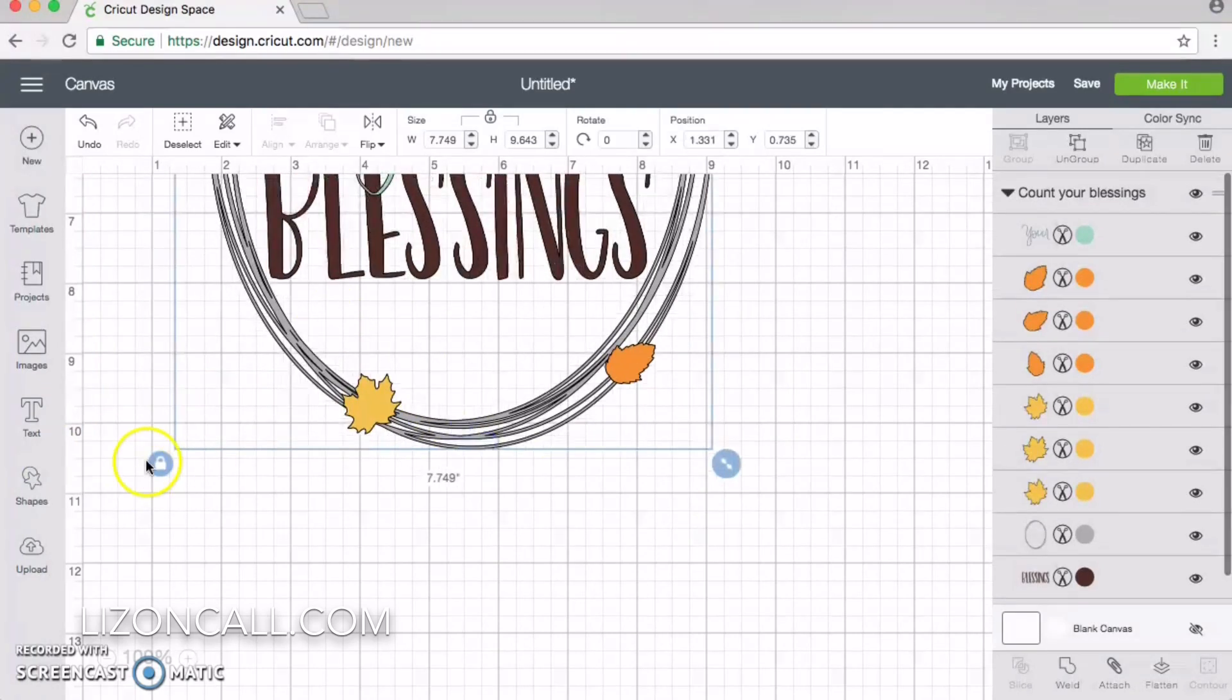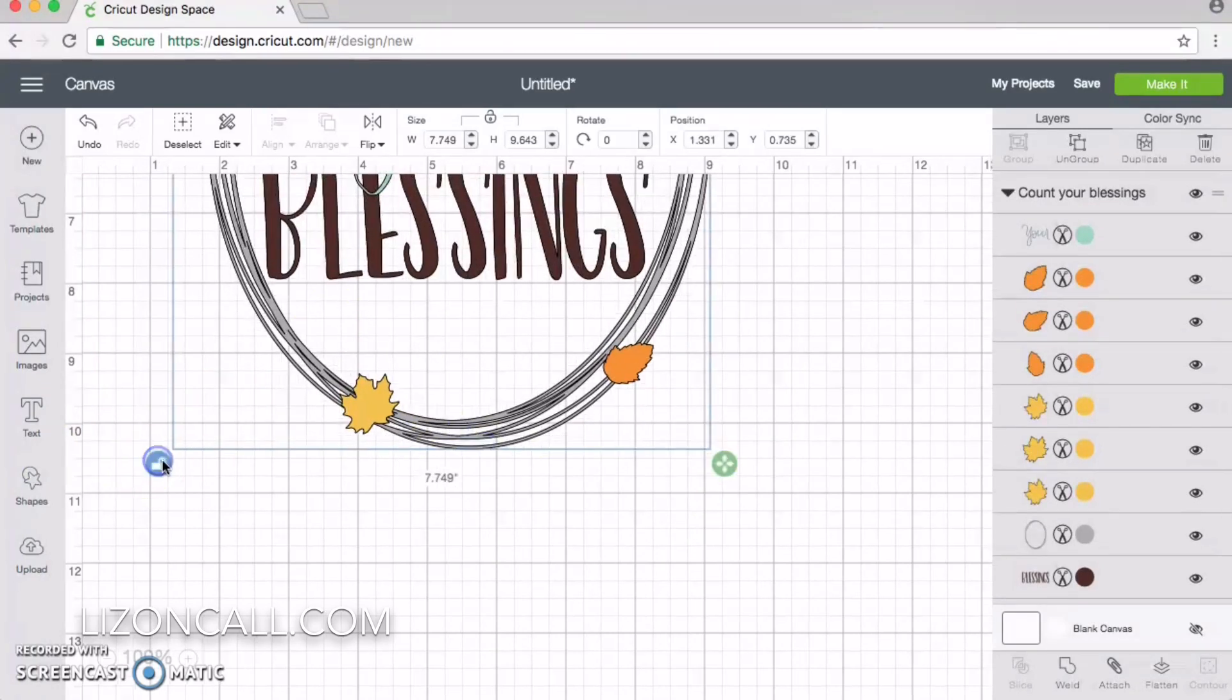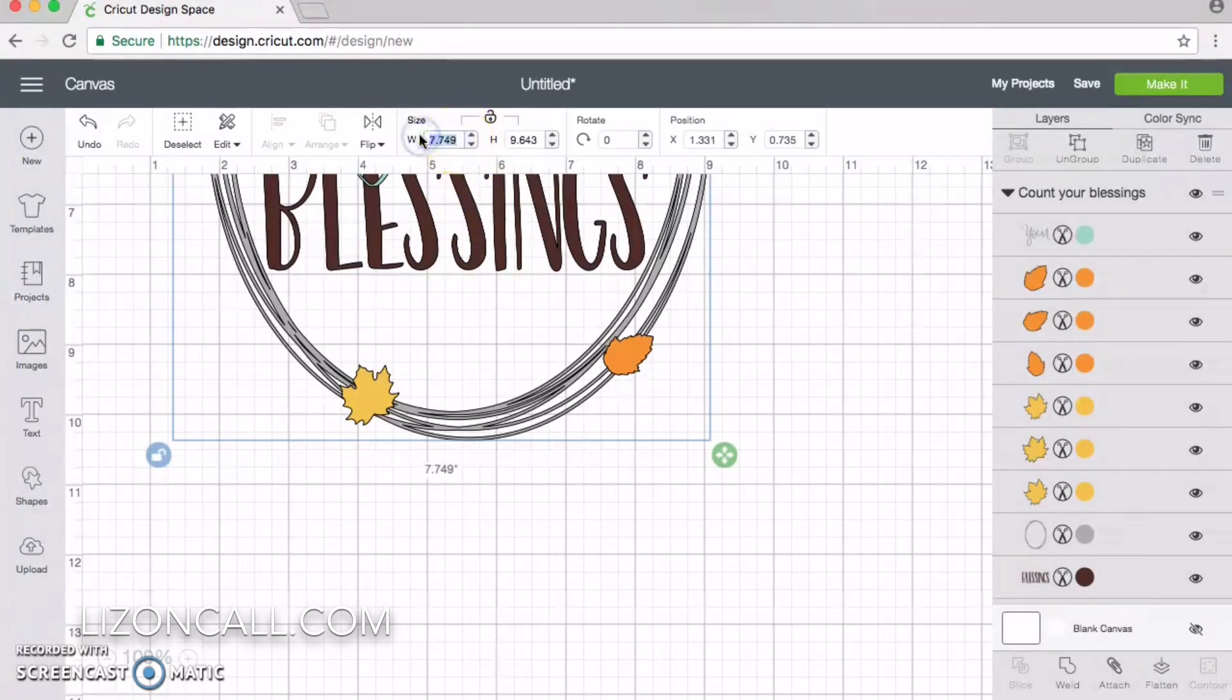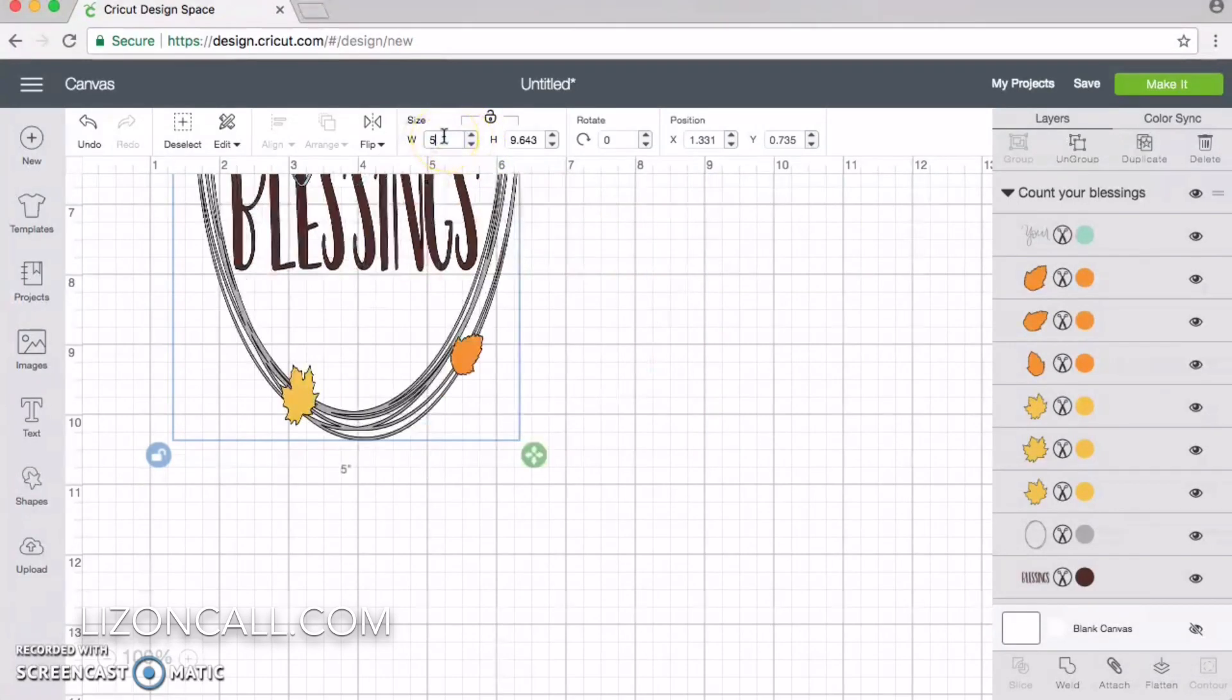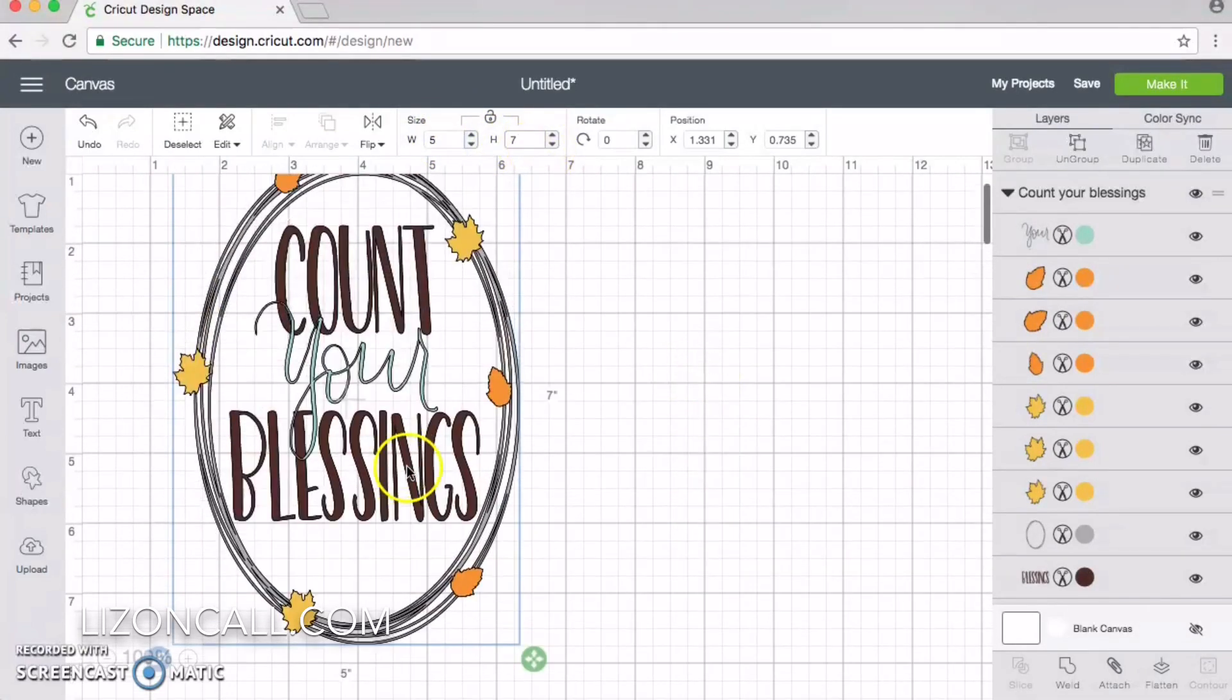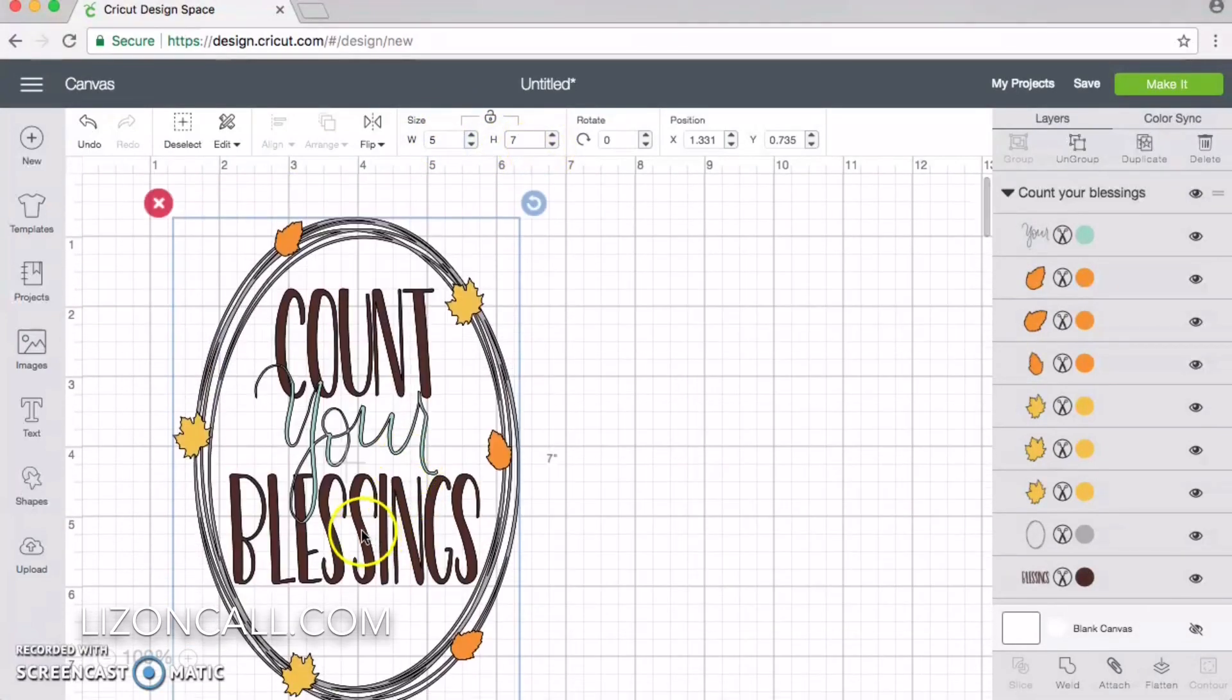So I'm going to unlock the height and width, and I'm going to put the width as 5 and the height as 7.